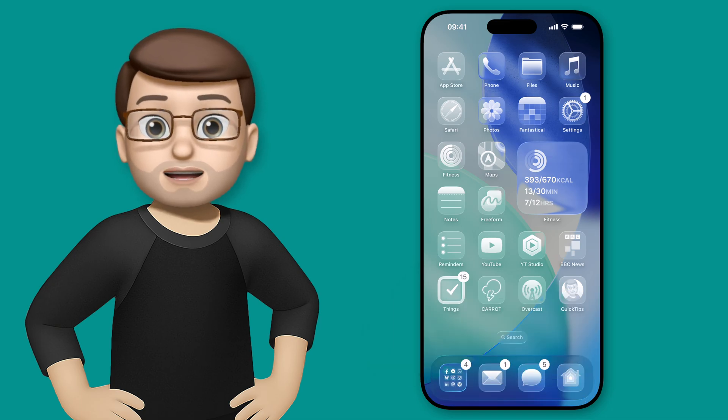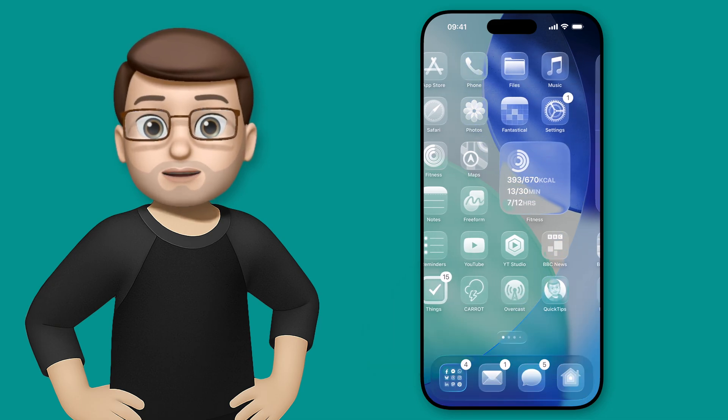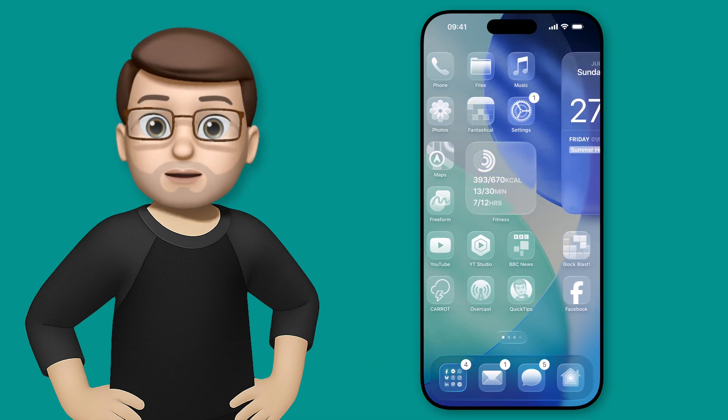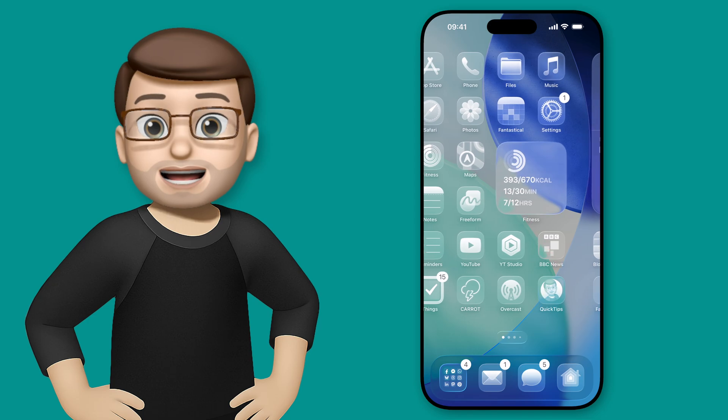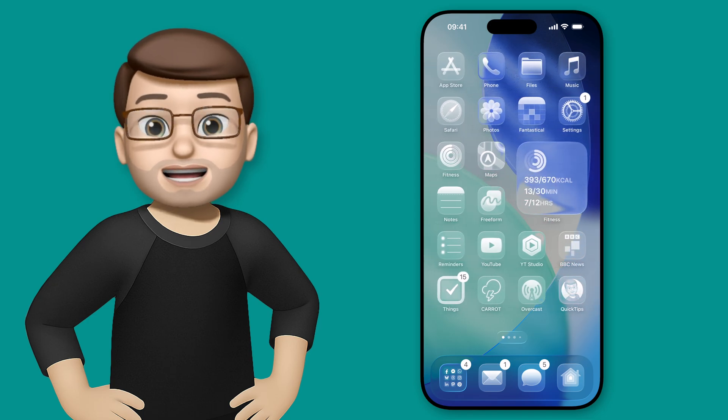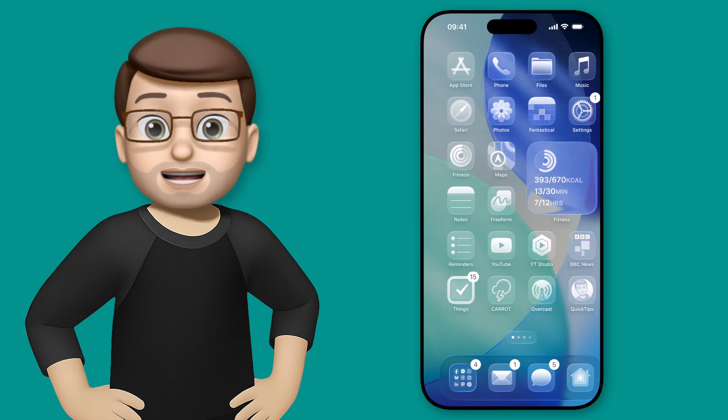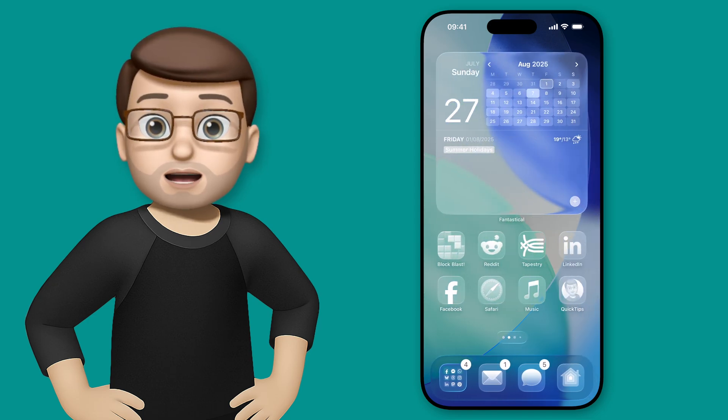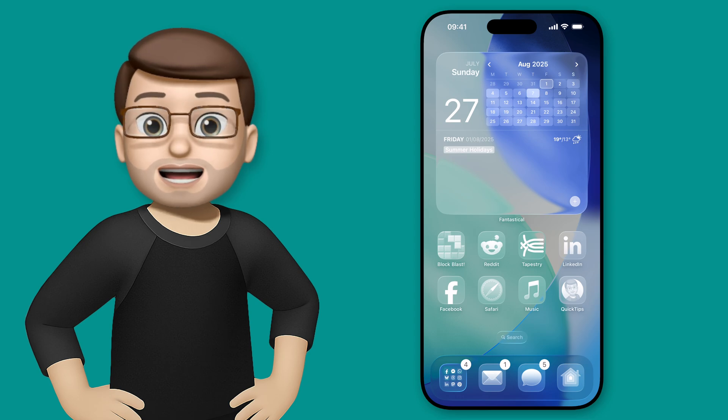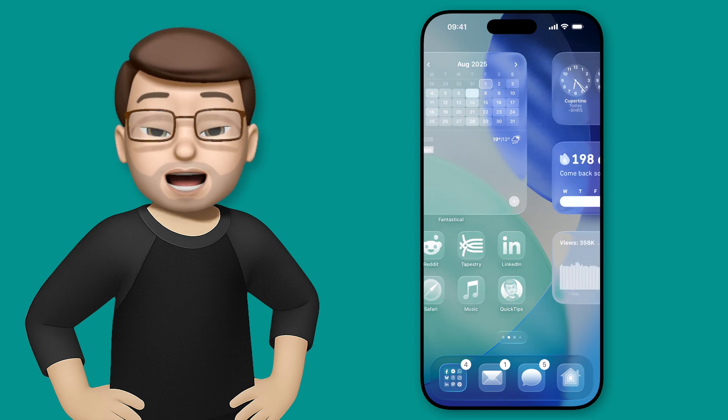And then when you swipe between your pages on your home screen, you're going to see that everything is this new clear glass effect. Yes, even your widgets, any apps that you've got, all of the icons will now look amazing and glassy.